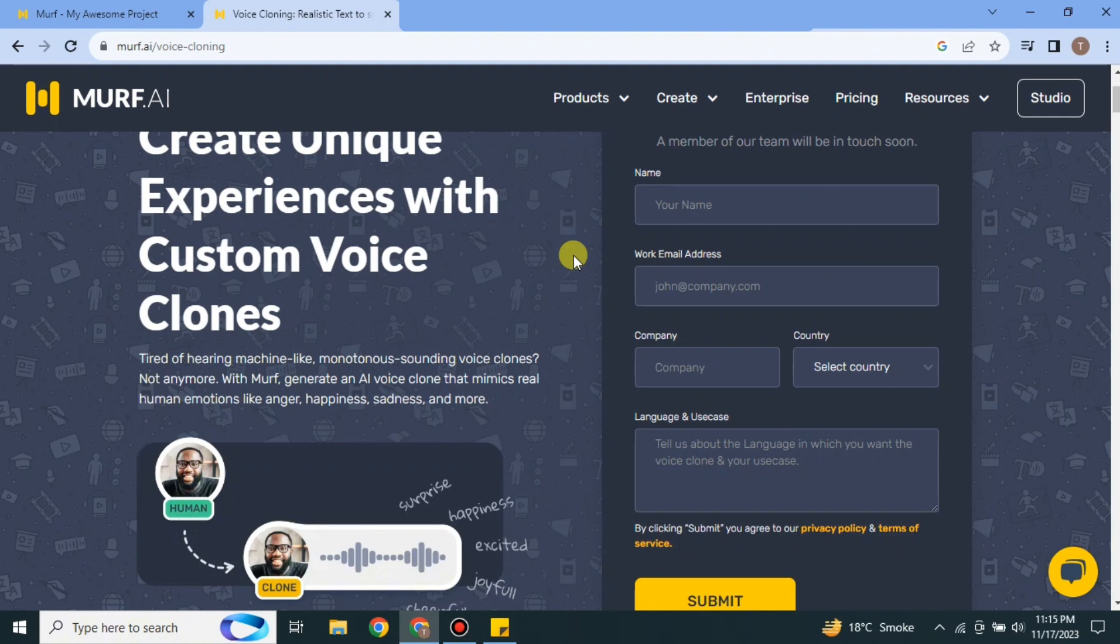This feature is available but it should be used very well. Therefore Murf AI doesn't allow everybody to use it. It first gathers some of your information like your email address, your name, your answer on why you need this feature, and once they think that you are the right person then they will deliver you this feature and then you could use it.